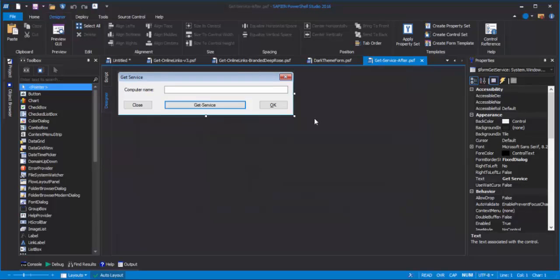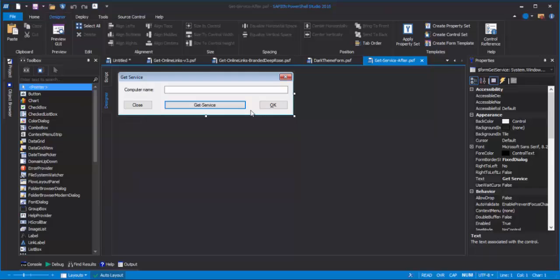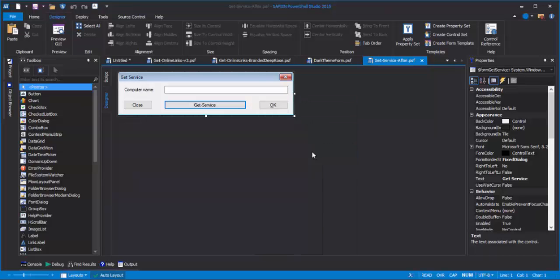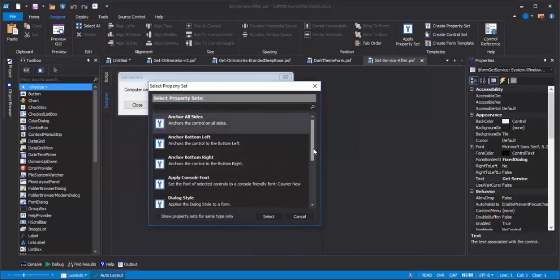If you've ever been in one of my Thinking in Events sessions at User Groups, you have a little GUI app just like this one. So, let's apply our Sapien Branded Dark Theme to this GUI application. I'm going to start by right-clicking. I'll click Apply Property Set, and choose the Dark Theme Form property set that we just created.